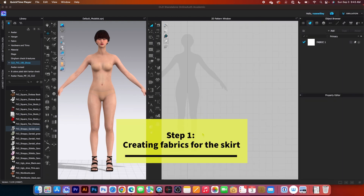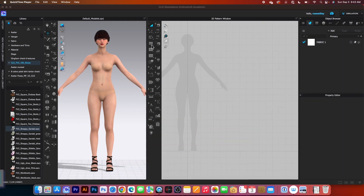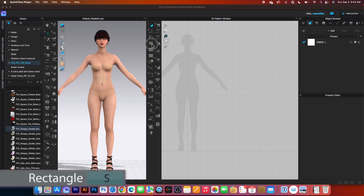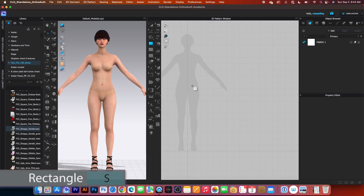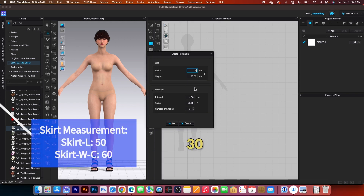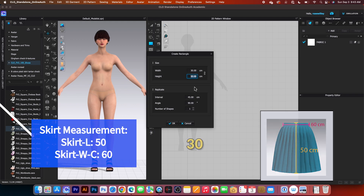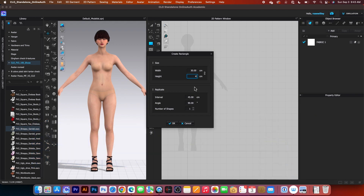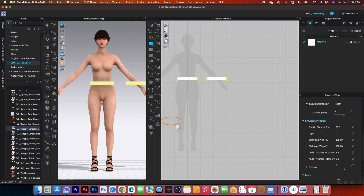To create a knife pleated skirt, I will use the rectangle tool. Simply click on that to select, then click once on the page. I will type in 30, press the tab key, and type in 4cm. Then come down here to number of shapes and change that to 2, then click OK.